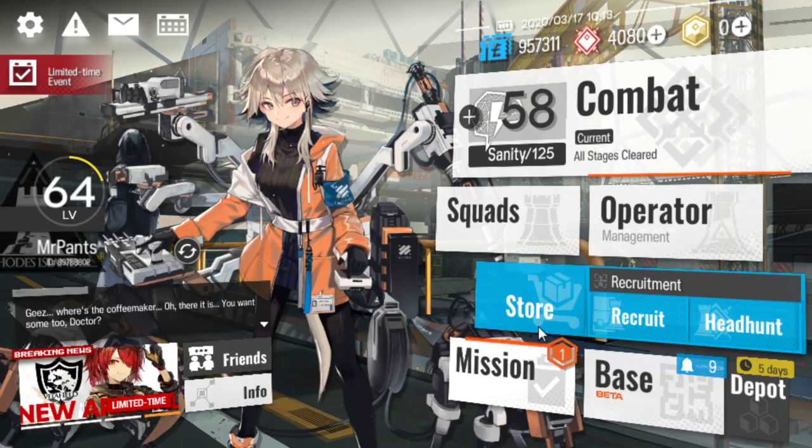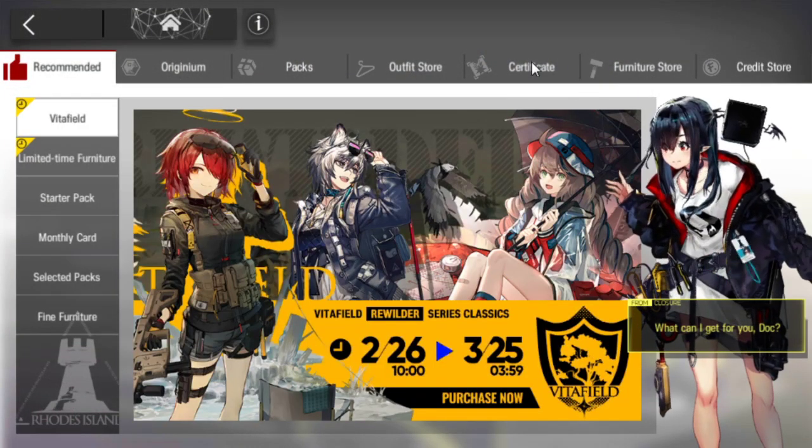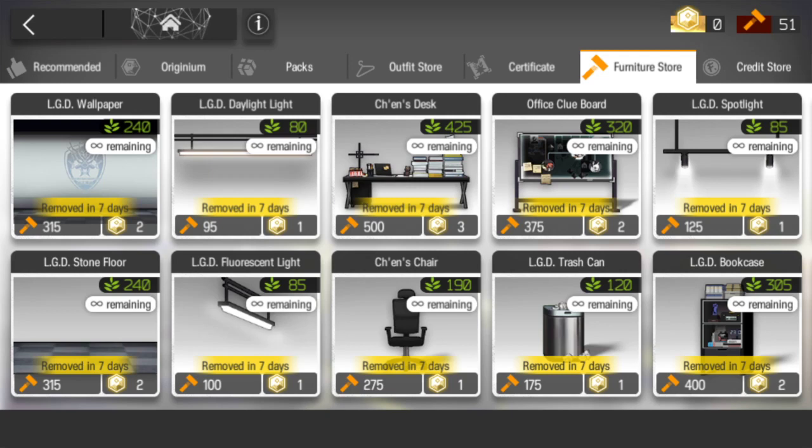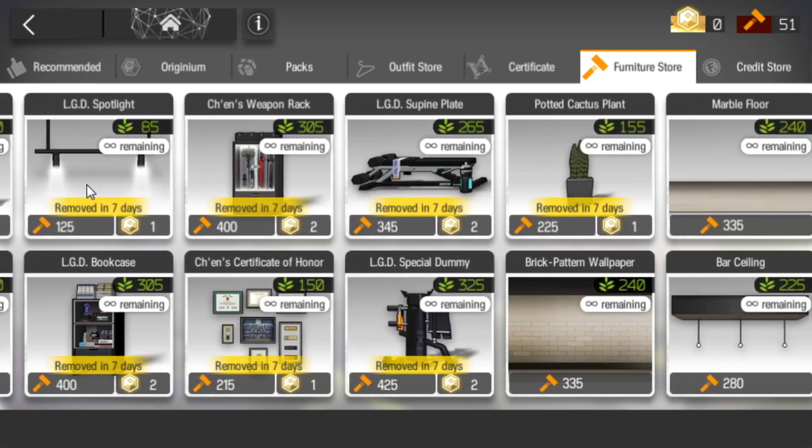Next up we have Chance Office in the Furniture Store. It will end in 7 days. If you haven't bought it yet, do keep in mind that you will need 4,285 furniture parts in order to buy all these pieces.